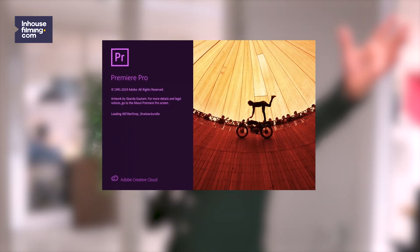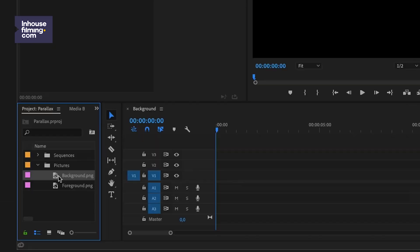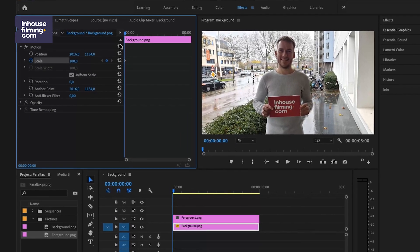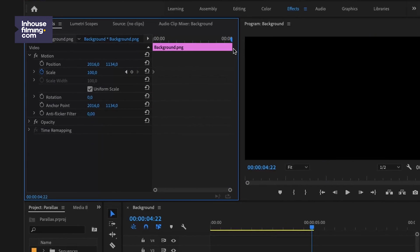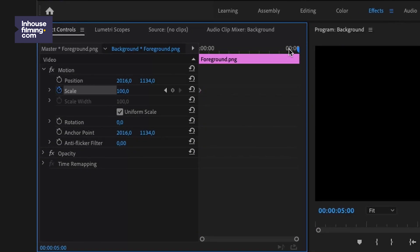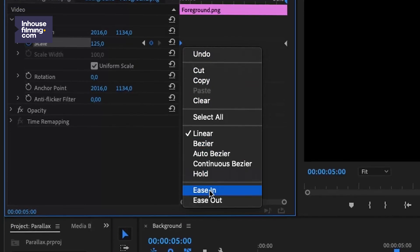Anyway, enough Photoshop for today — time to open up Premiere. Import those PNG files and put them on a timeline, the foreground above the background obviously, and now it's time to play! What usually works very well is when you zoom in, scaling up the foreground a bit more than the background. Say we scale the background from 100% to 110% and the foreground from 100% to 125%, of course starting your movement with an ease out and ending it with an ease in. Do you see what that does to your picture? This is not a static still frame anymore — this is a lively image with a real 3D feel to it.